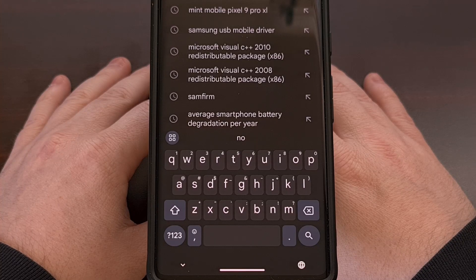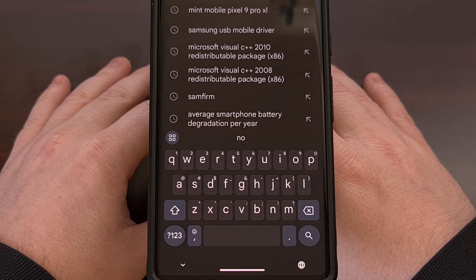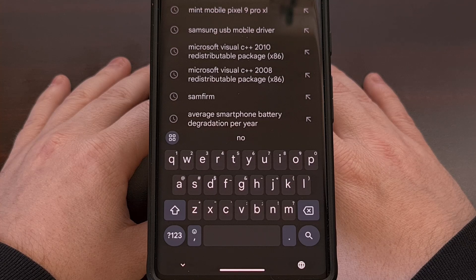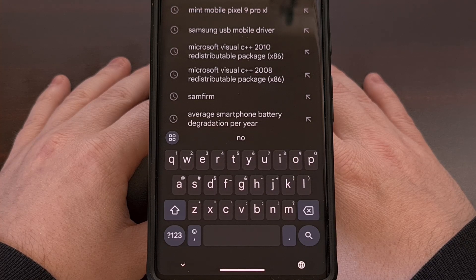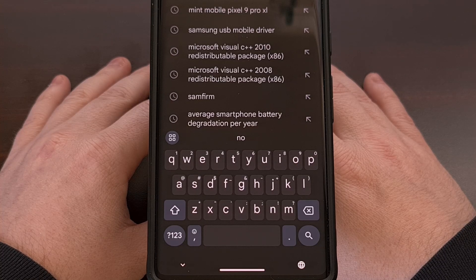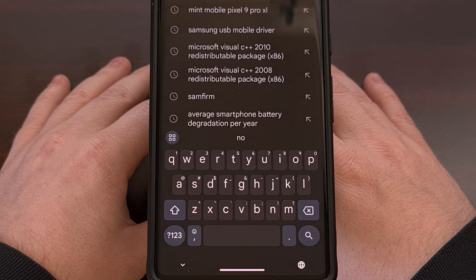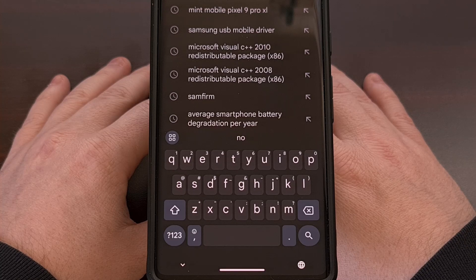If you're using Gboard as your keyboard of choice, then you may have access to a limited font switcher directly within the application. Today, I'll show you where that new feature is located and then demonstrate how you can change the Gboard font style to your current system default font.